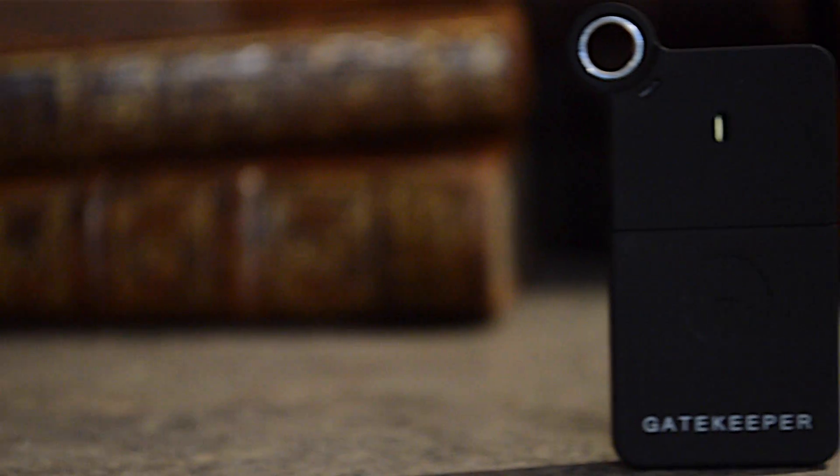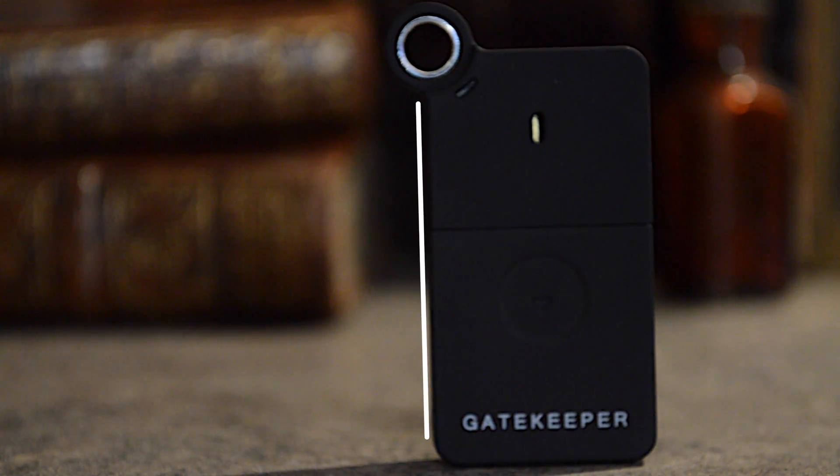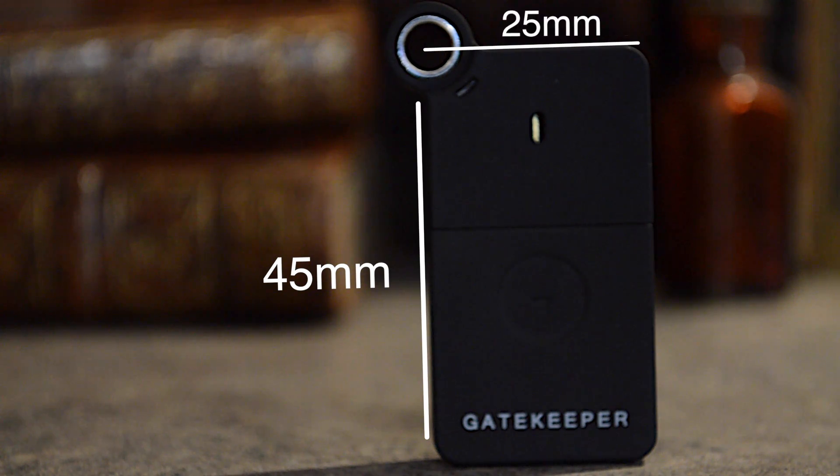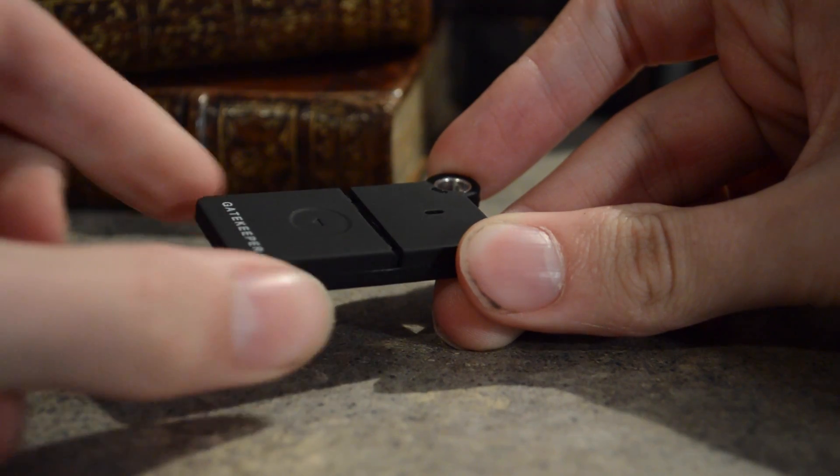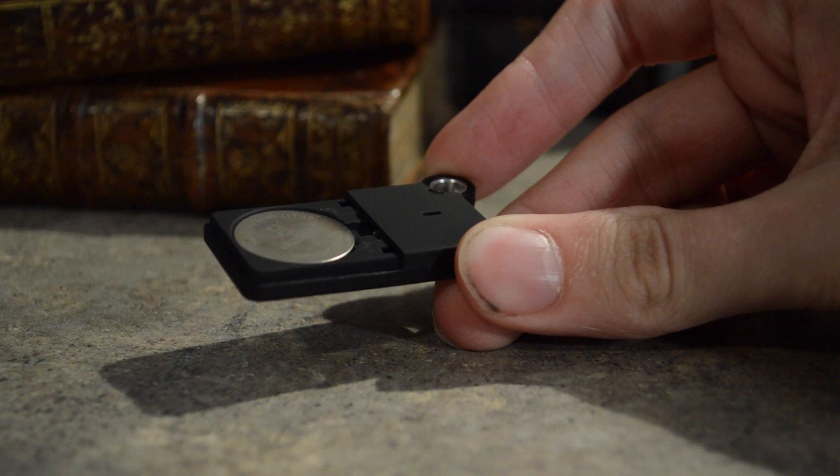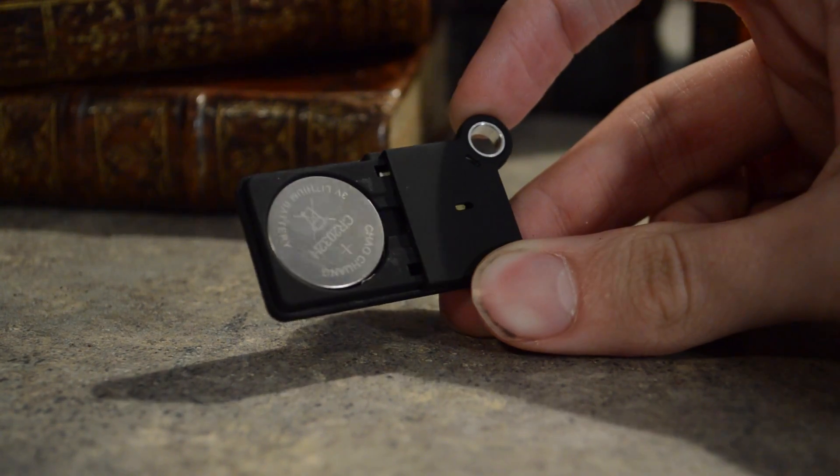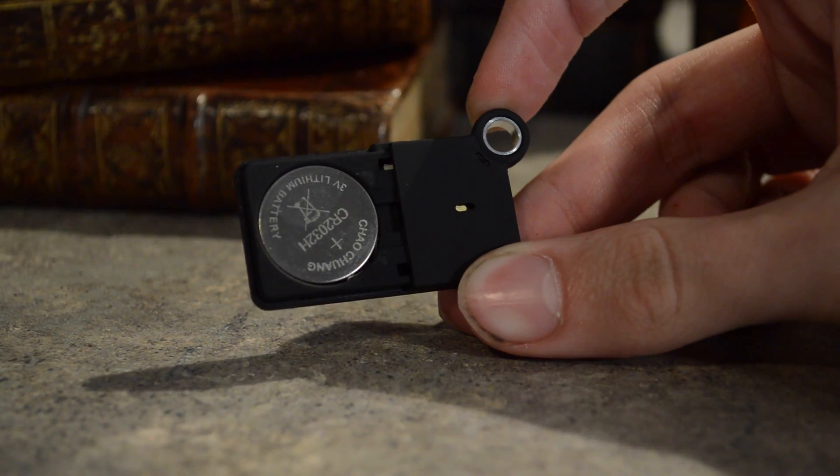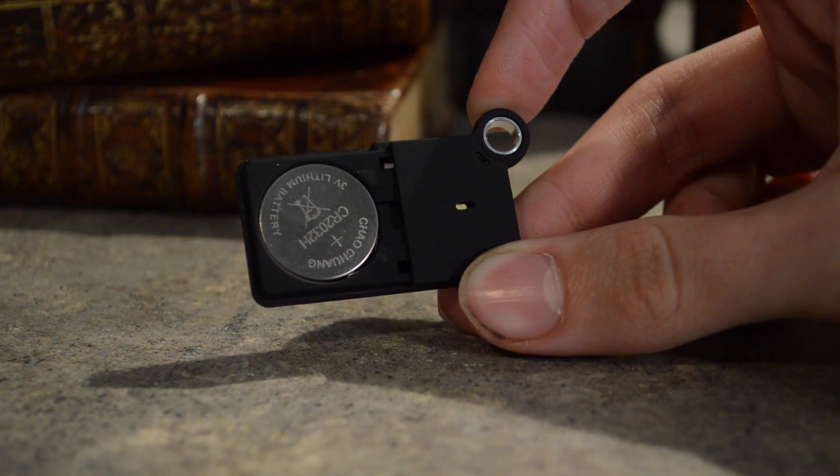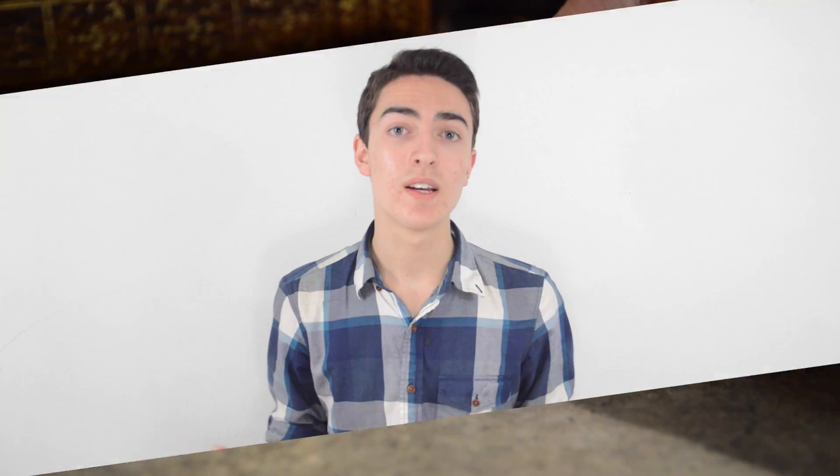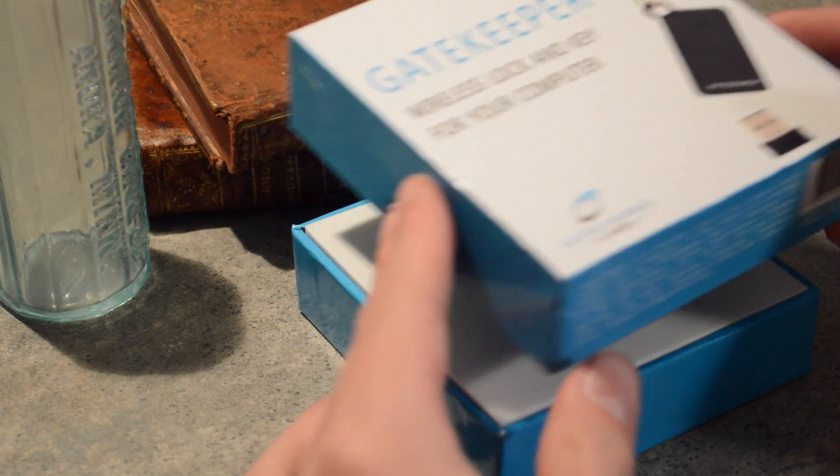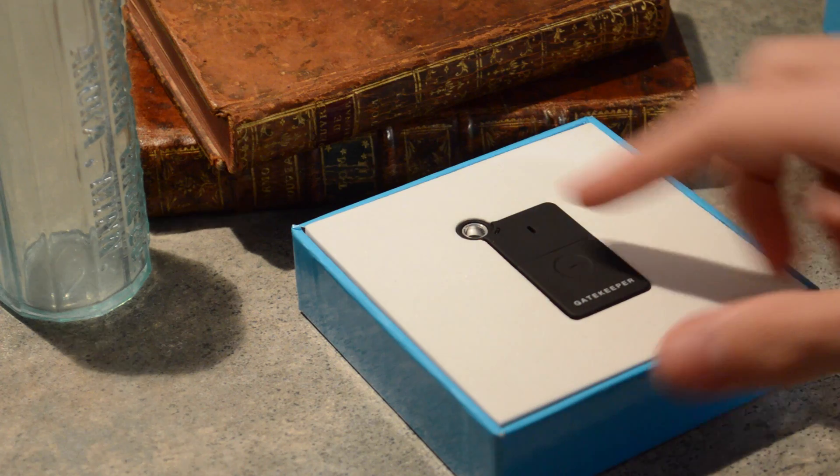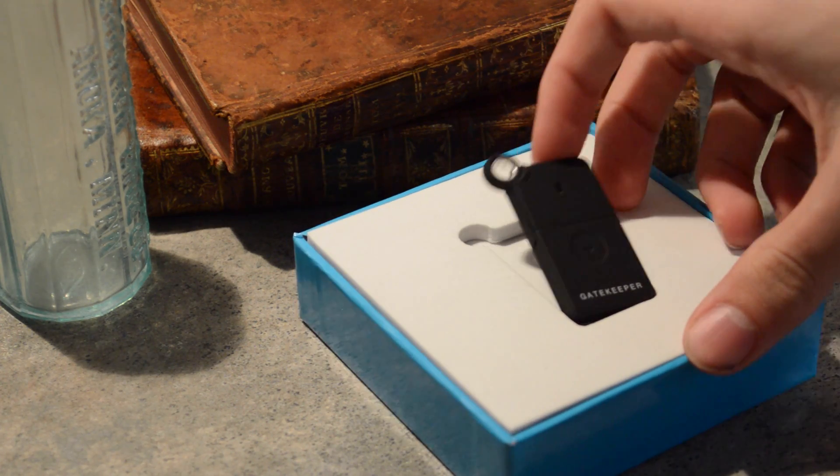The key itself is actually very simple. It's just this tiny little thing. It's only 45mm by 25mm by 6mm in depth. It runs off of a standard CR2032 coin battery that you can get anywhere. And one is actually included in the box, as well as this lanyard, the Bluetooth USB dongle, and a little clip so that you can put it on a keychain.